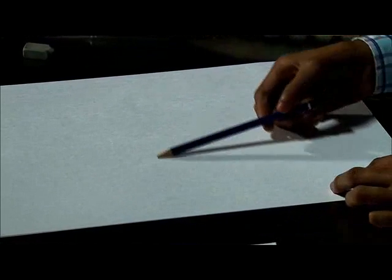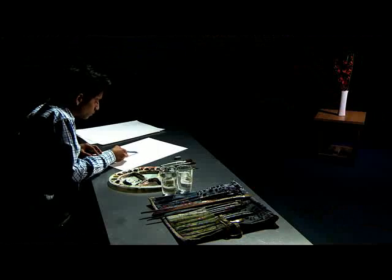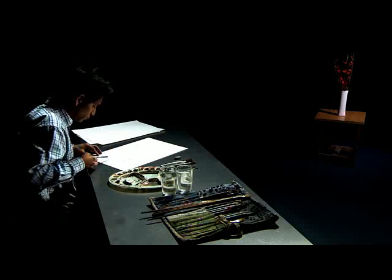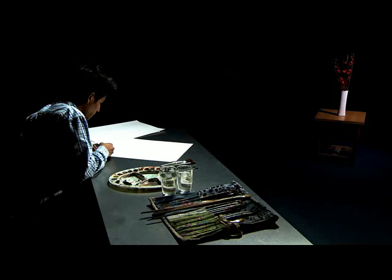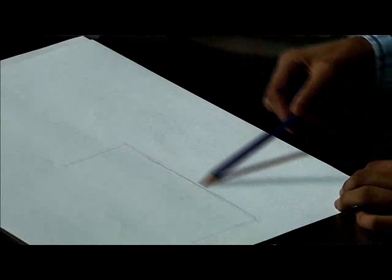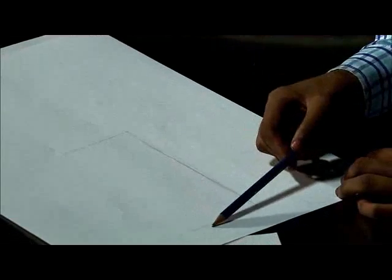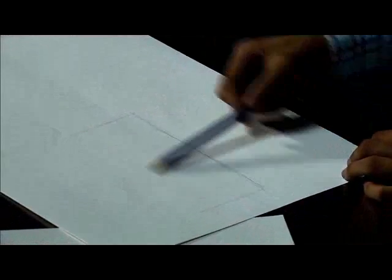You use a lot of water, and whenever there is white, you have to leave the paper white. For instance, the flower vase is white, and the artist will leave this part almost untouched with color.